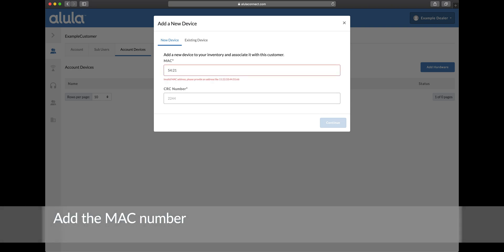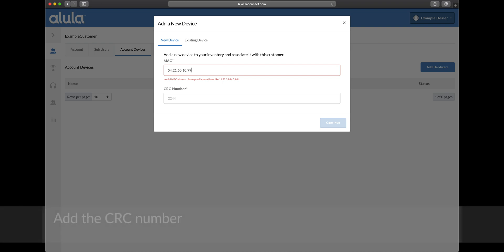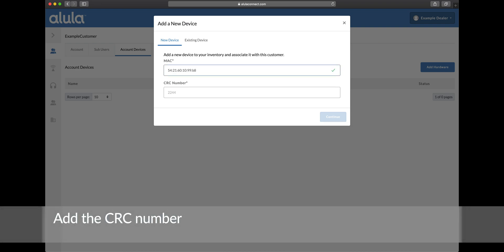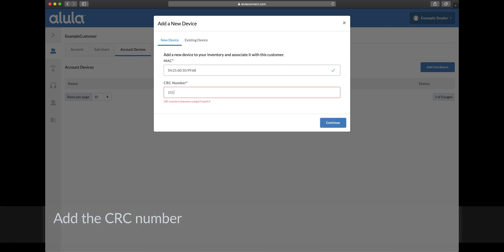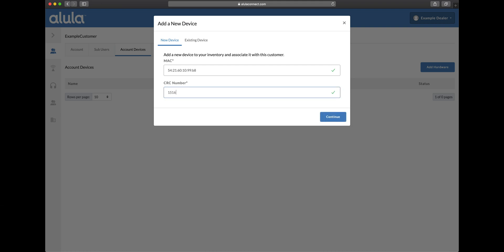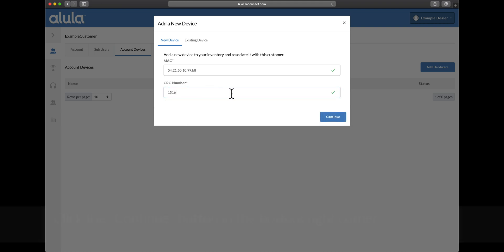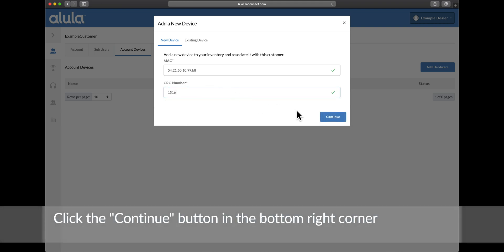Add the MAC number. Add the CRC number. Click the continue button in the bottom right corner.